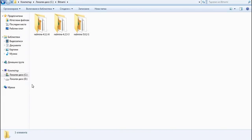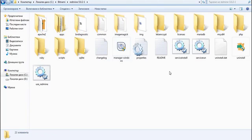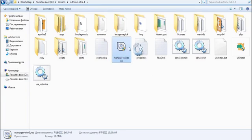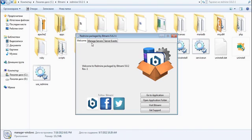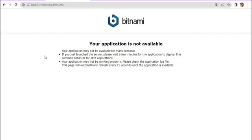To start Redmine again, go to the installation folder — in our case Redmine 5.0.2 — enter inside, and open the Manager window by double-clicking it. When the window appears, go to the Manage Servers tab and click 'Start All'. This will start the database and web server again, and you can use your Redmine once more.